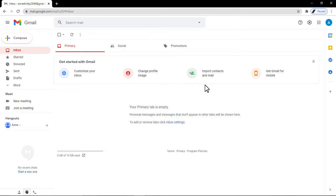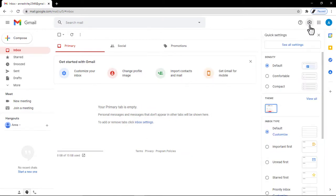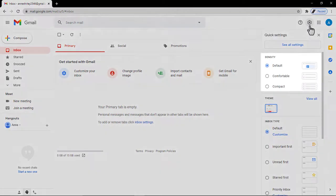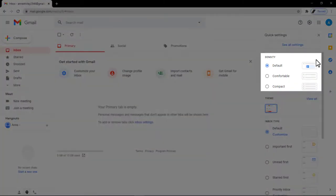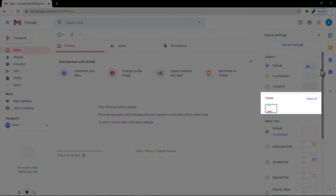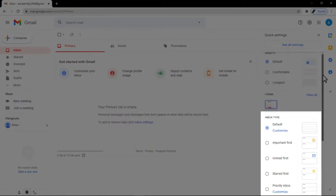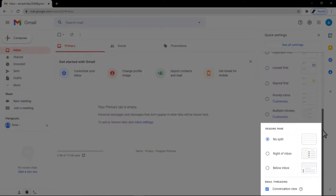Let's click this cog icon so we can see some quick settings. You can change the density, theme, inbox type, reading pane, and email threading.